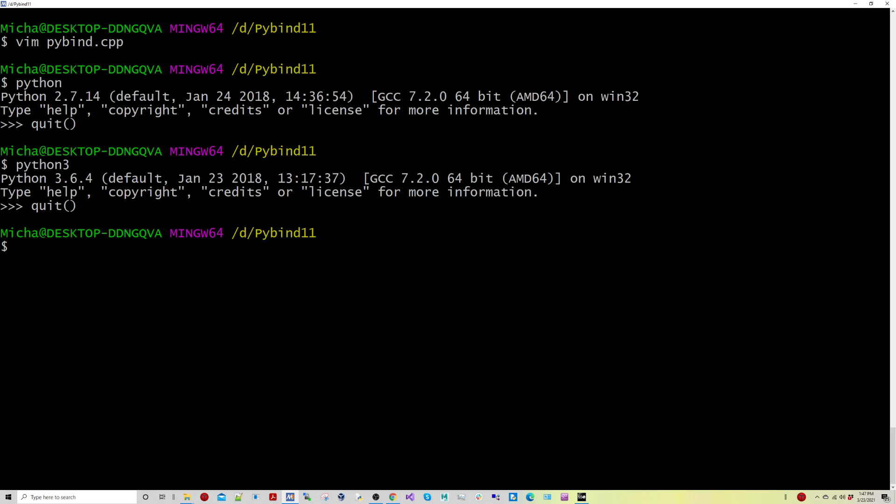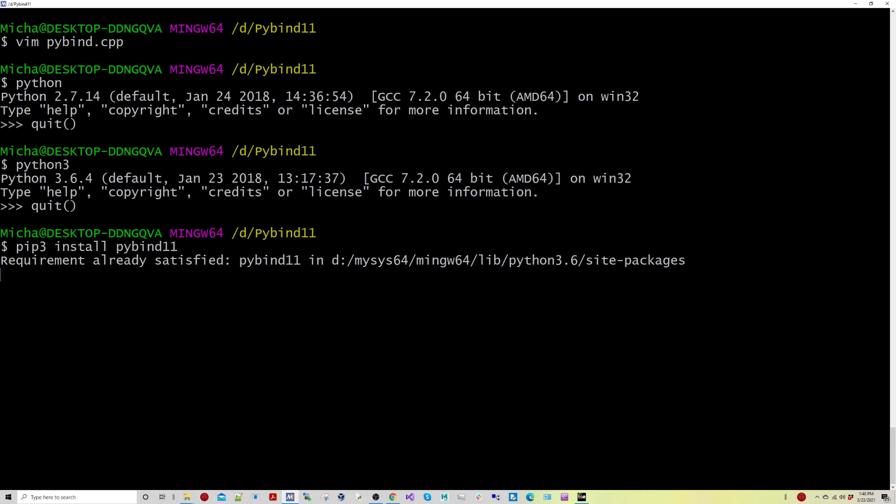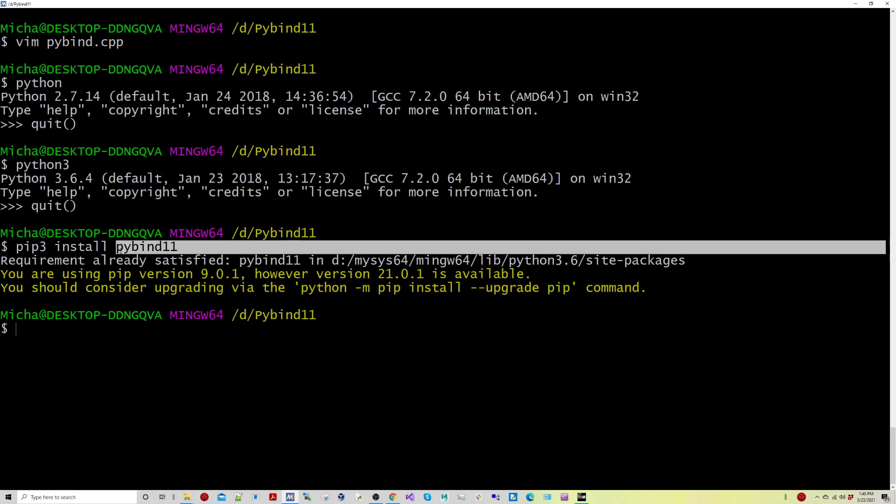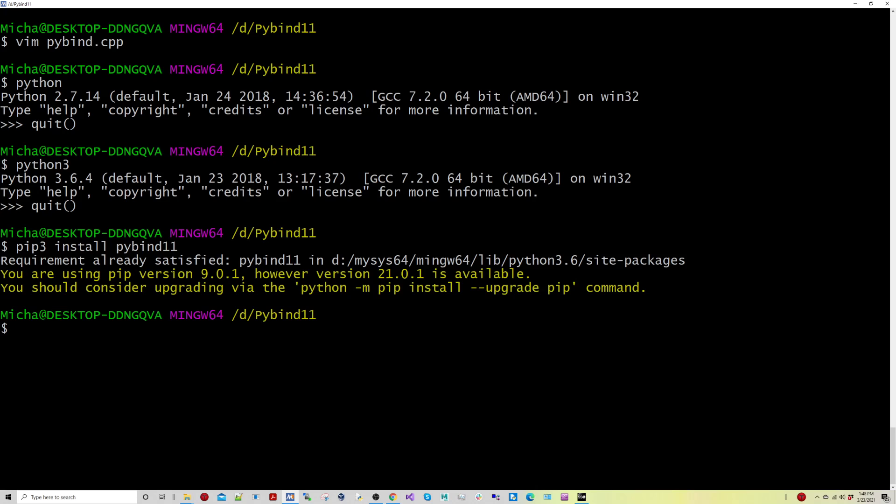So that's one of the tools you're going to need to do. You're also going to need to run pip3 and install pybind11. Again, since I'm using Python version 3. I've already installed it here, but you can see that it's been installed.